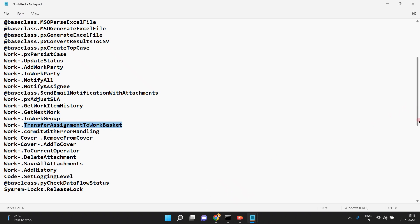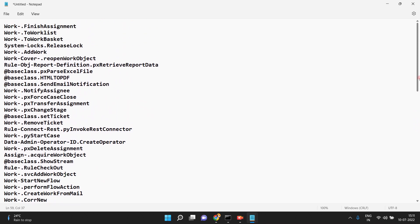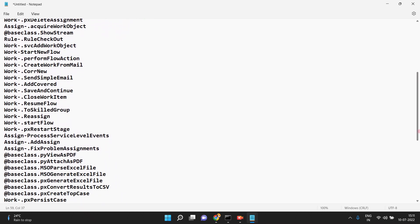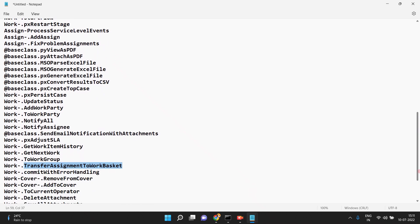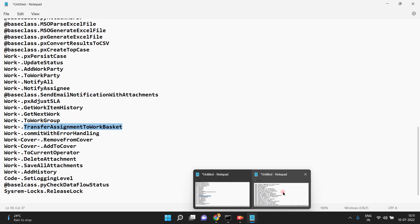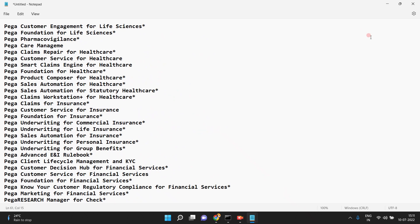So for knowledge and awareness purposes, I have listed down all these OOTB activities. Now coming to another topic: most clients and applications today depend upon framework applications. When you are working on banking, insurance, or healthcare domains, most of the time your application is built on a framework application.